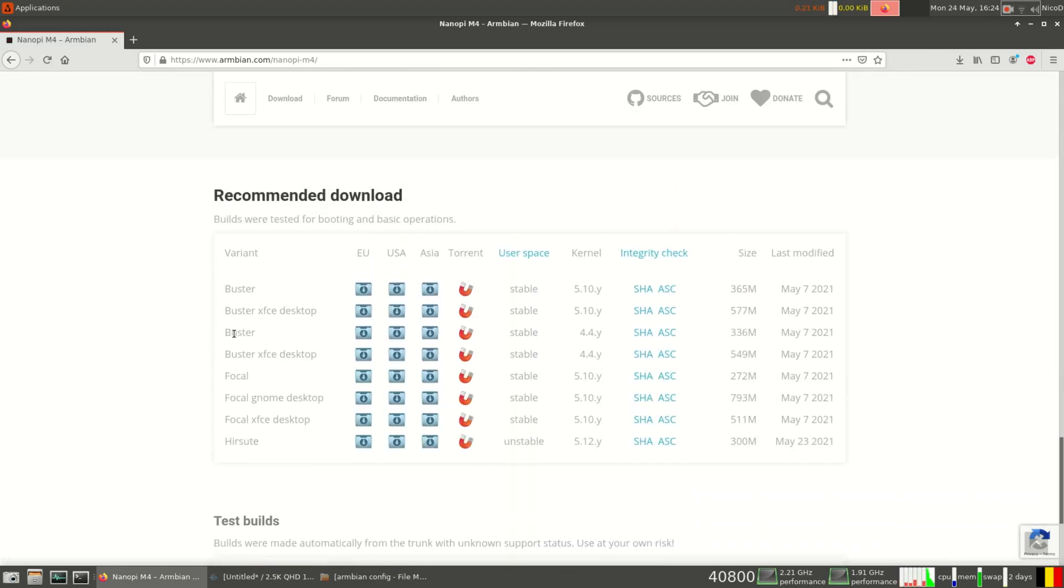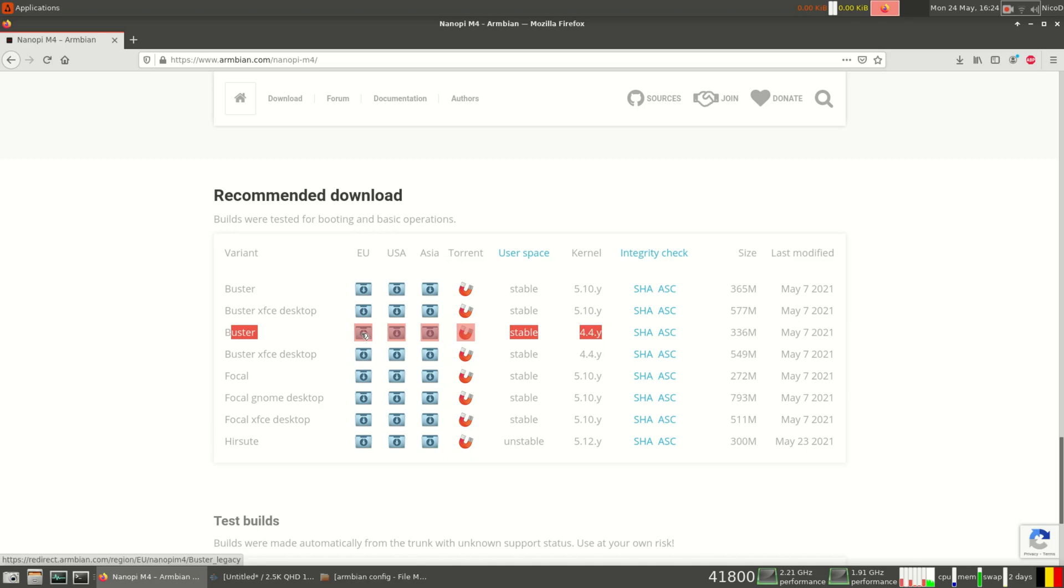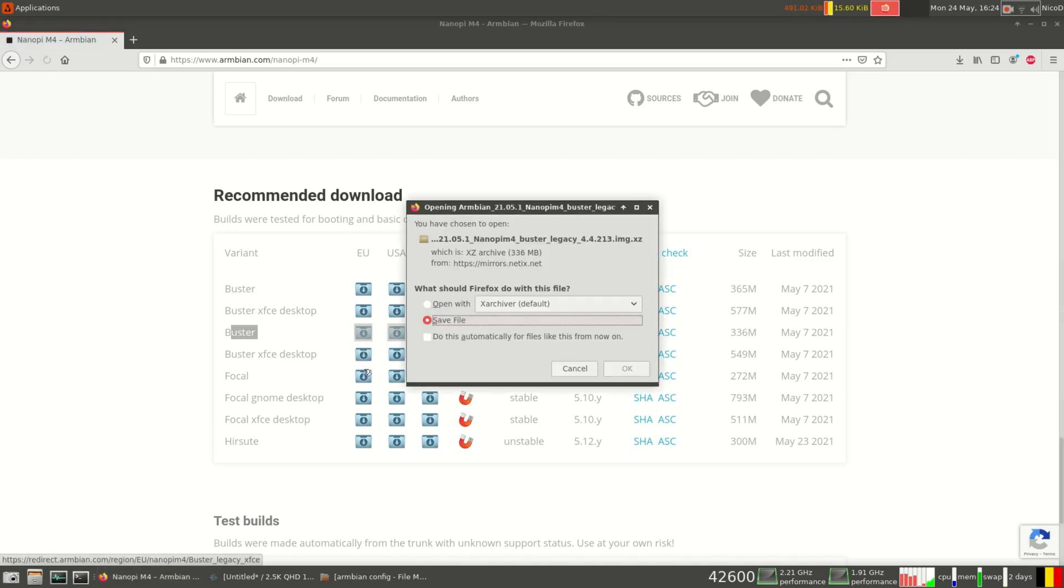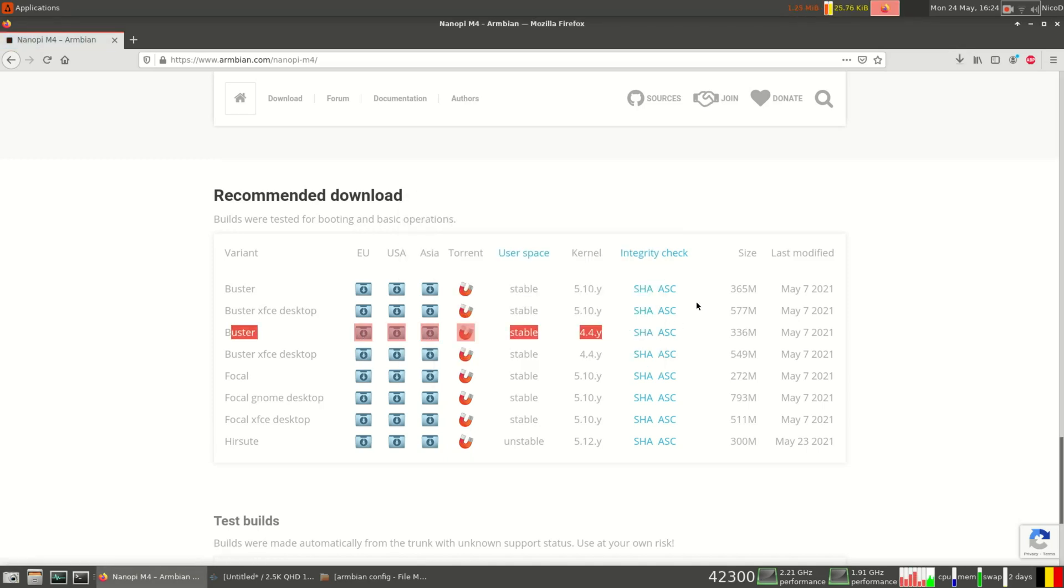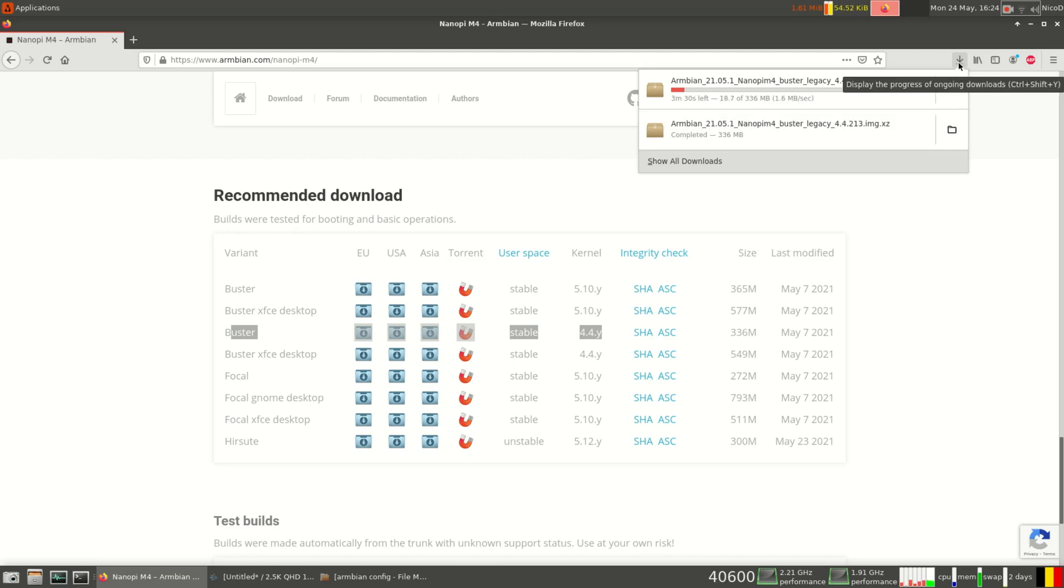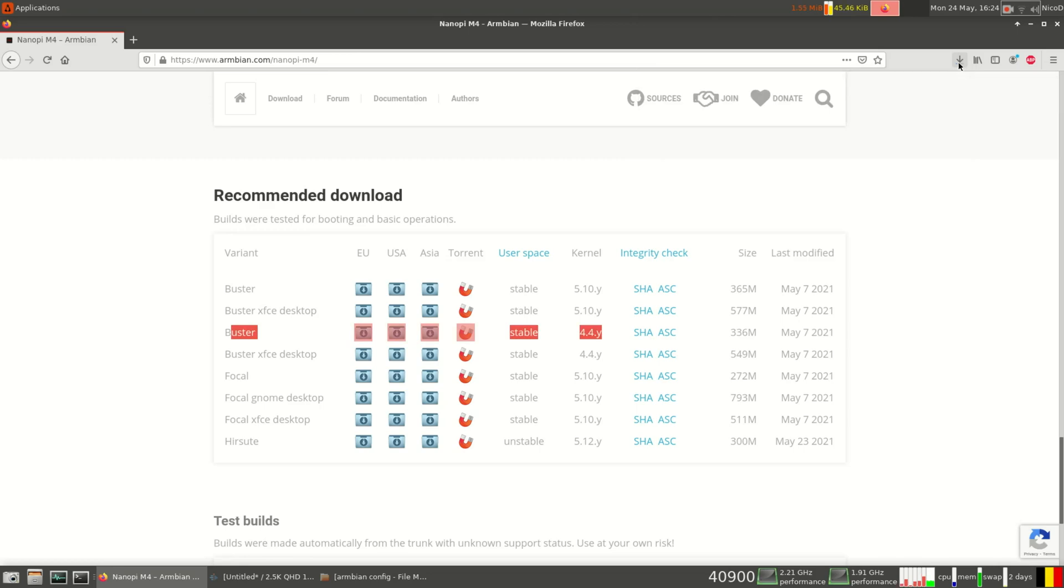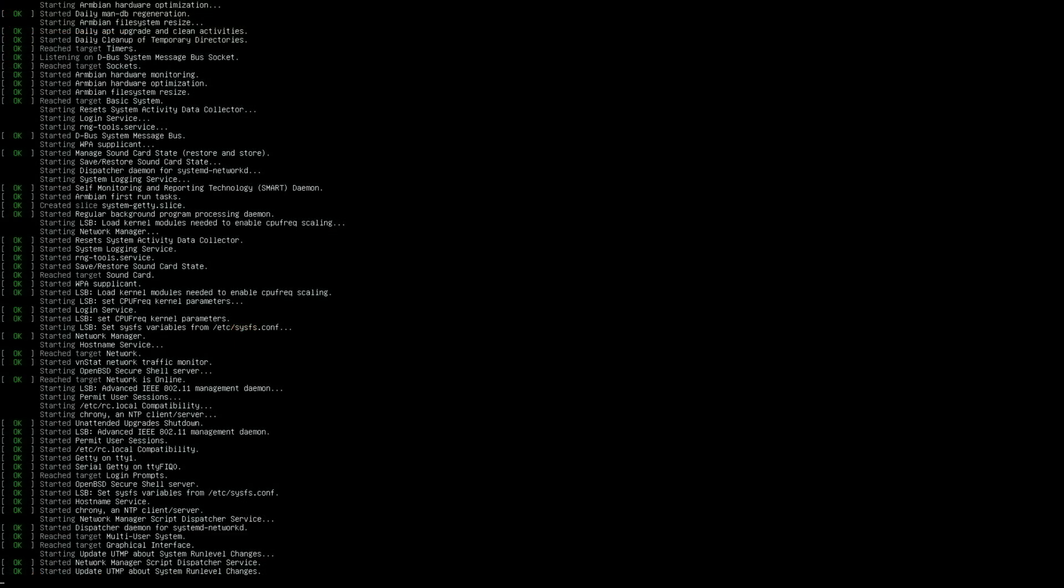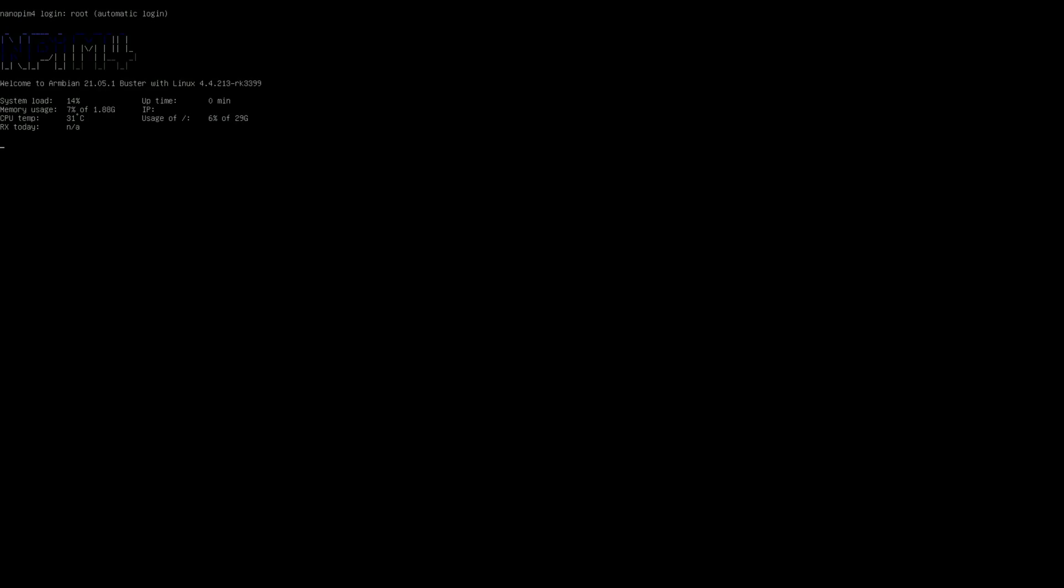So I'm going to start with an Armbian buster legacy image, without a desktop, to show you how to install a desktop onto it. I'm gonna use the NanoPi M4 for this. My NanoPi M4 version 2 has died last week, so I will have to install a new image onto my NanoPi M4. So I downloaded the image and burned it onto my eMMC. I plugged the eMMC onto my NanoPi M4 and I booted it up.